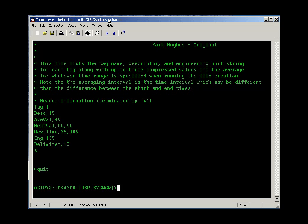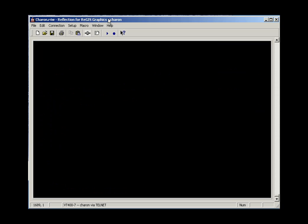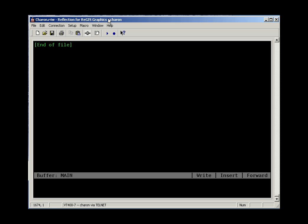To contrast this with the TPU editor, if I type edit slash TPU, it brings up this screen, and it loads an empty file for me to work with.